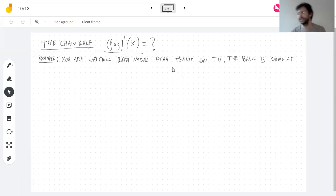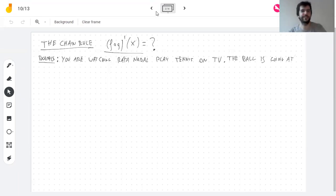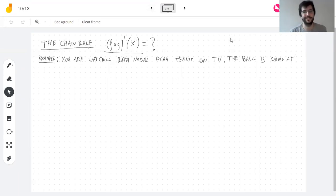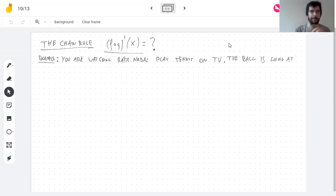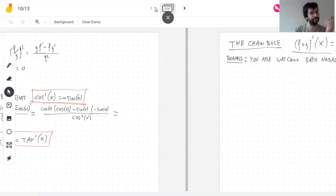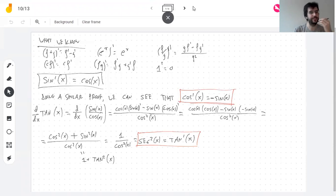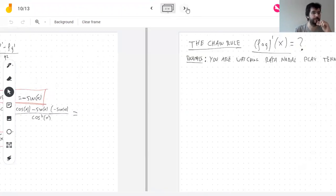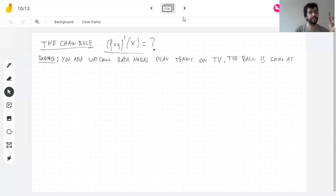Whoops, hello my beautiful subscribers. I forgot to record and someone just reminded me. I covered the derivative of cosine and tangents — go look at the notes because that is lost forever. So now we're doing the chain rule.